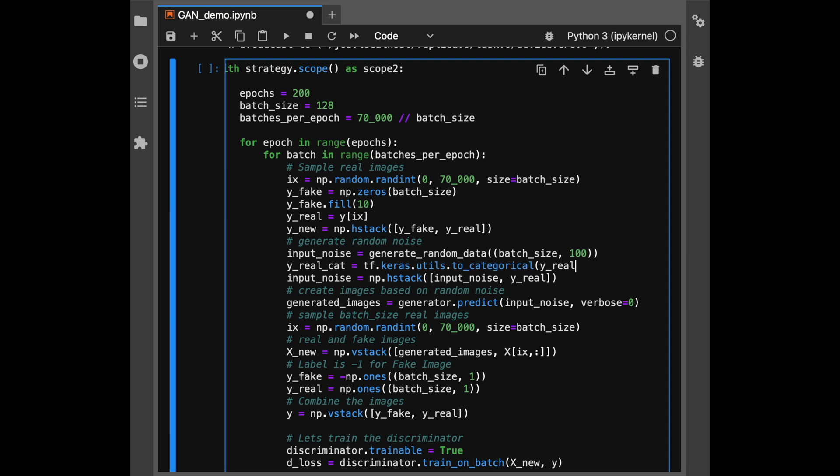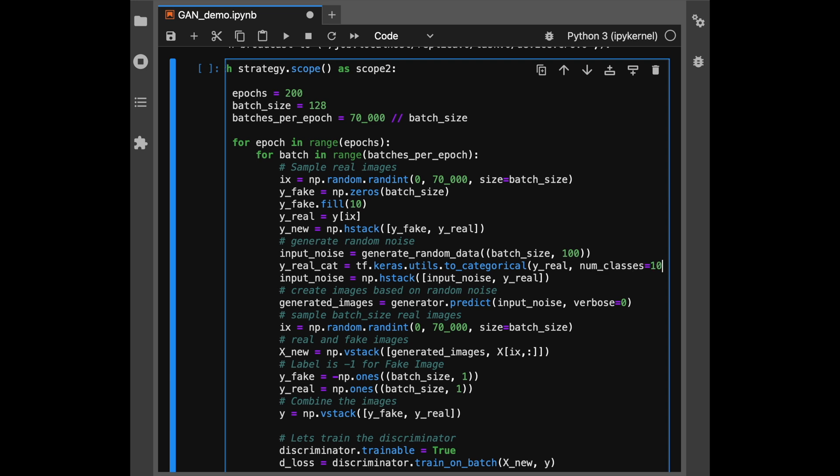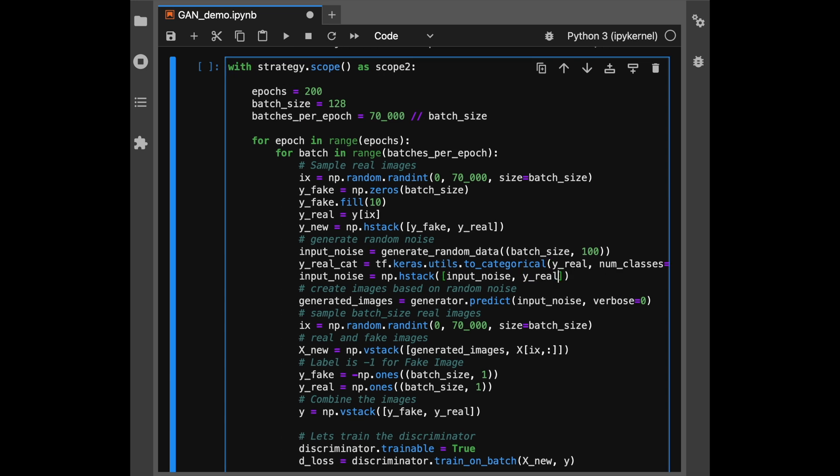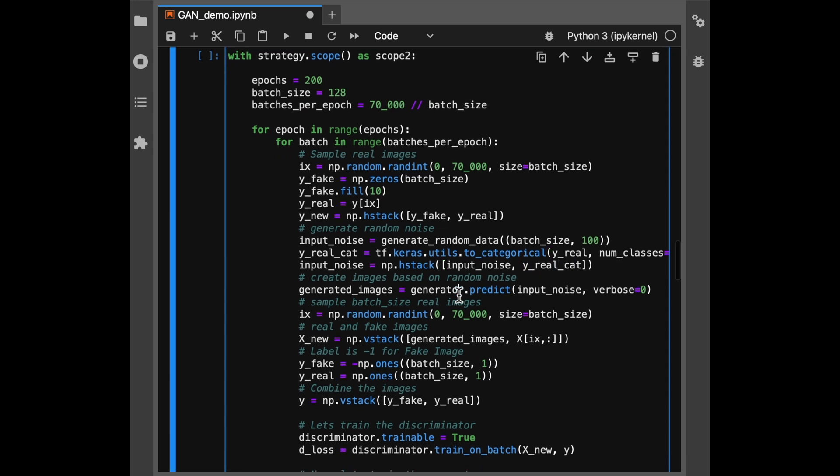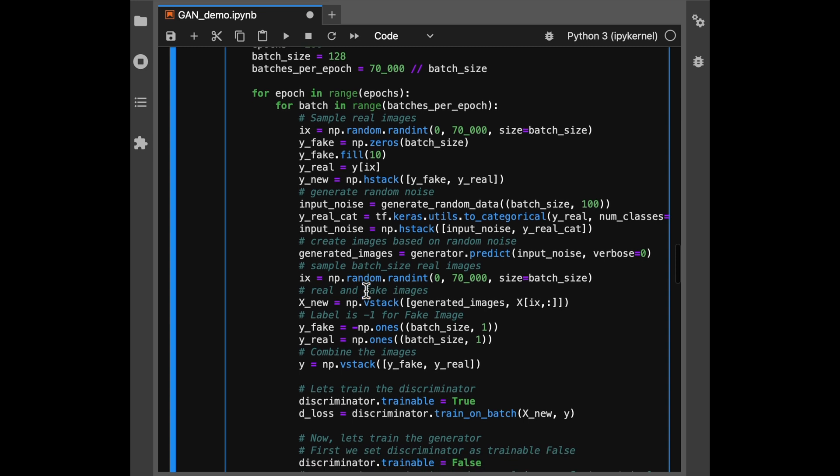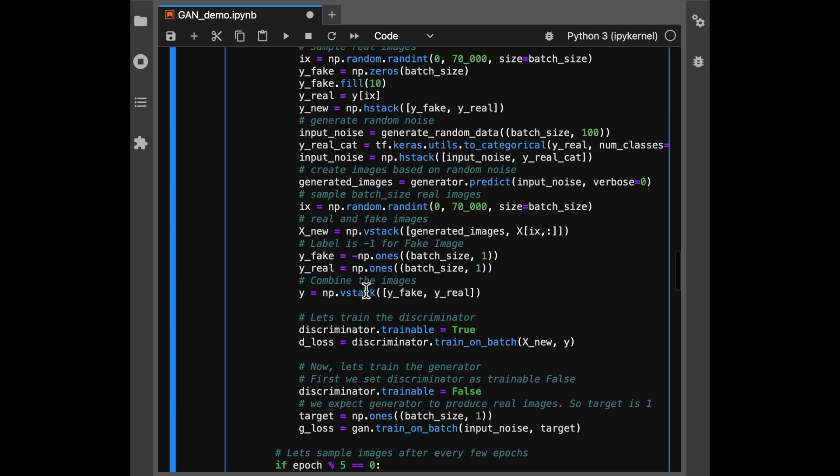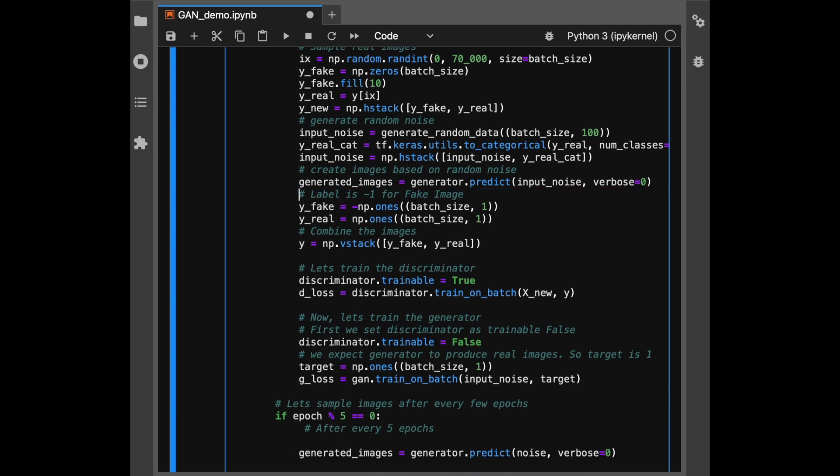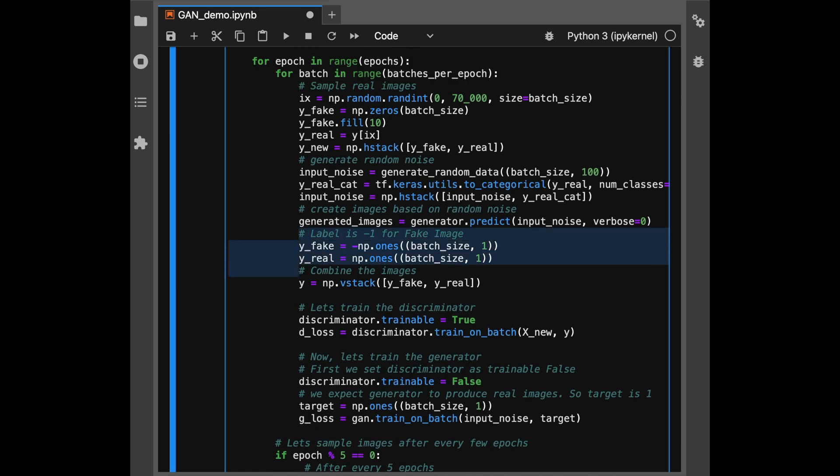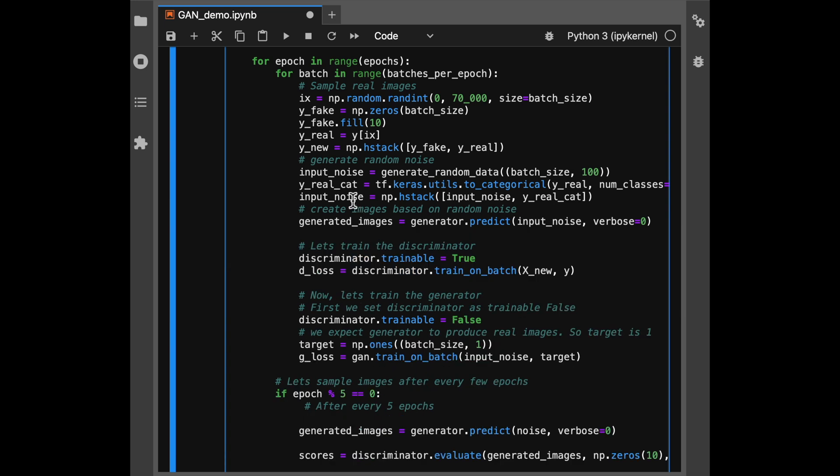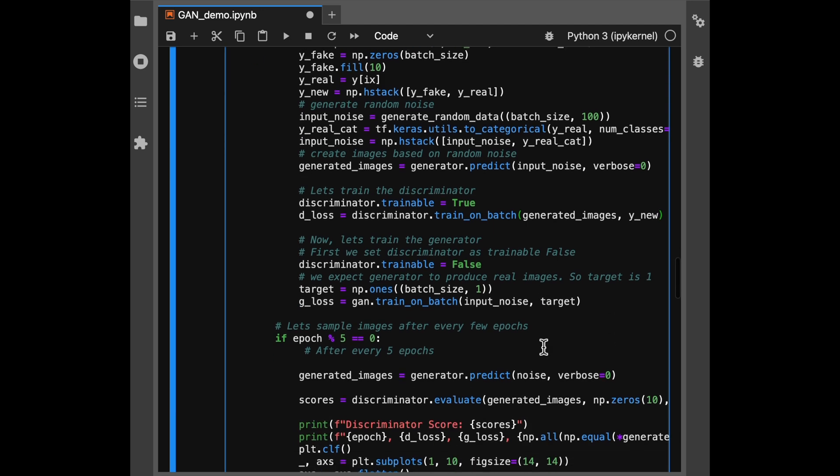So first of all we'd have to sample batch size number of indexes so that we can index into our training data set. Then we use these indexes to generate the labels. So for all the fake images the label would be 10 and for all the real images we'll sample them based on the index and then we stack them side by side for the final labels. For the input noise as well we have to now stack it alongside the actual labels so that the generator can consume both the noise and the label values. And then we use now this new input noise to generate the images from our generator so that we can use it to train our discriminator. Now we can get rid of the x new that we had generated earlier and now use the new generated image to train the discriminator.